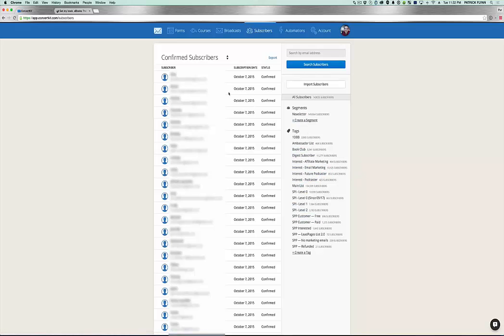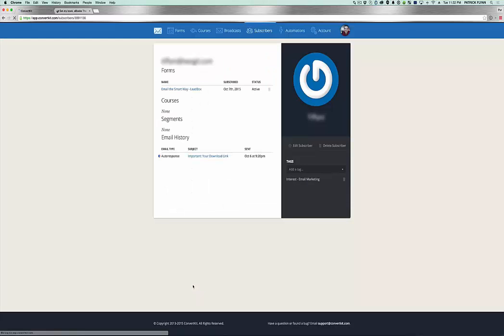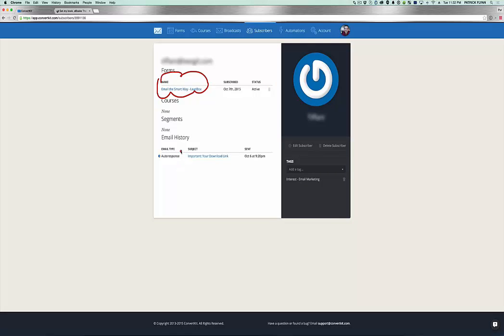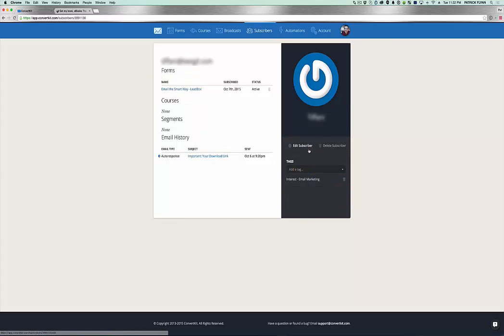The other cool thing about the subscriber section here is actually I can click on a particular subscriber and get some information about them. For example, if I click on this one, I could see that this person subscribed on this particular form. I can see that this is the email that they've received already, that they've got it delivered. And you can also see which ones they've clicked on or haven't opened yet. And you can also see what tags they've been added to. And you can also add them to new tags and also delete them from here too.